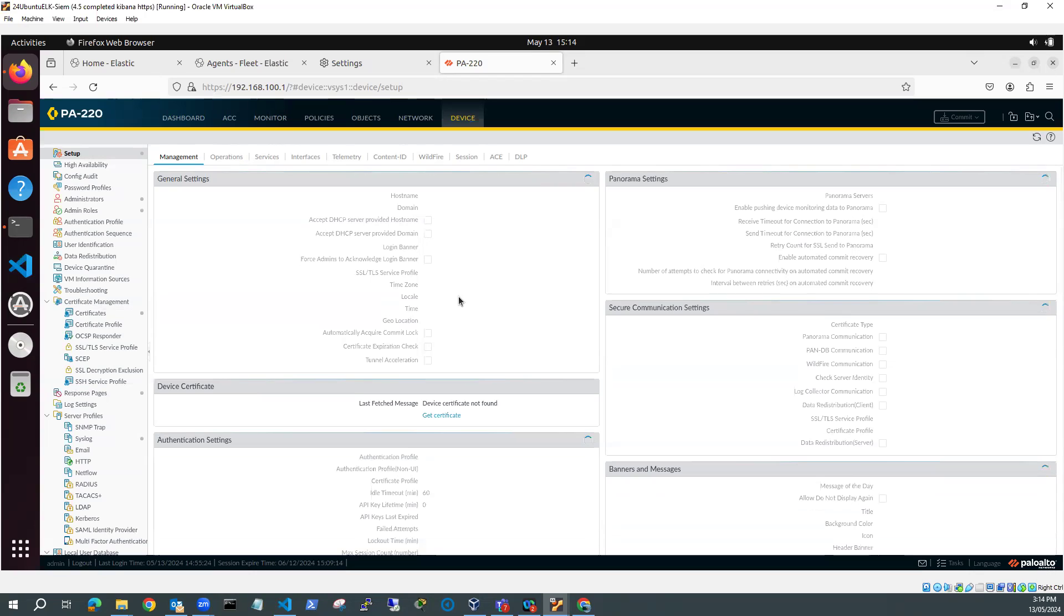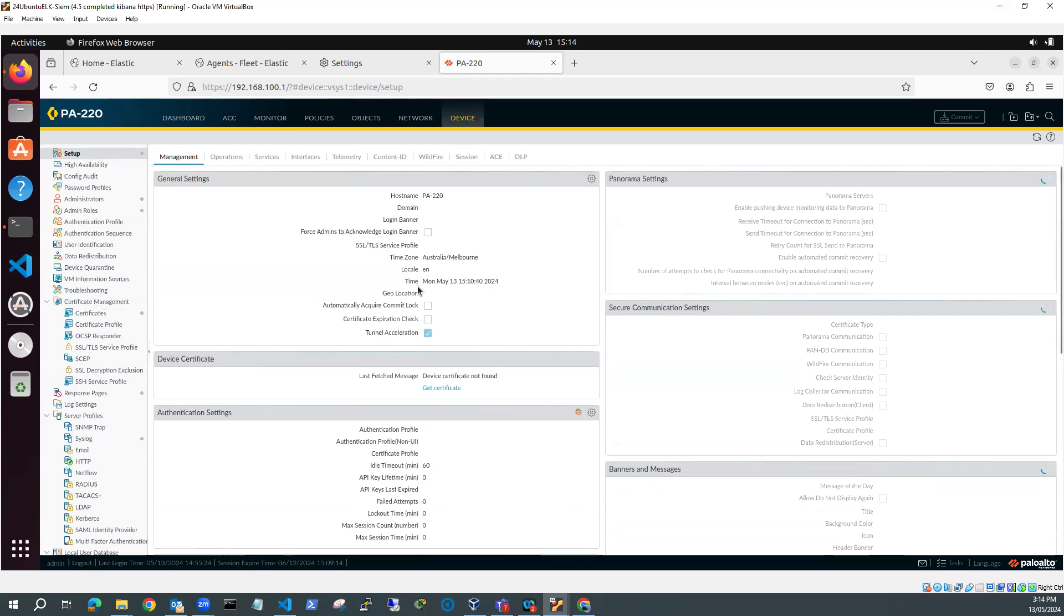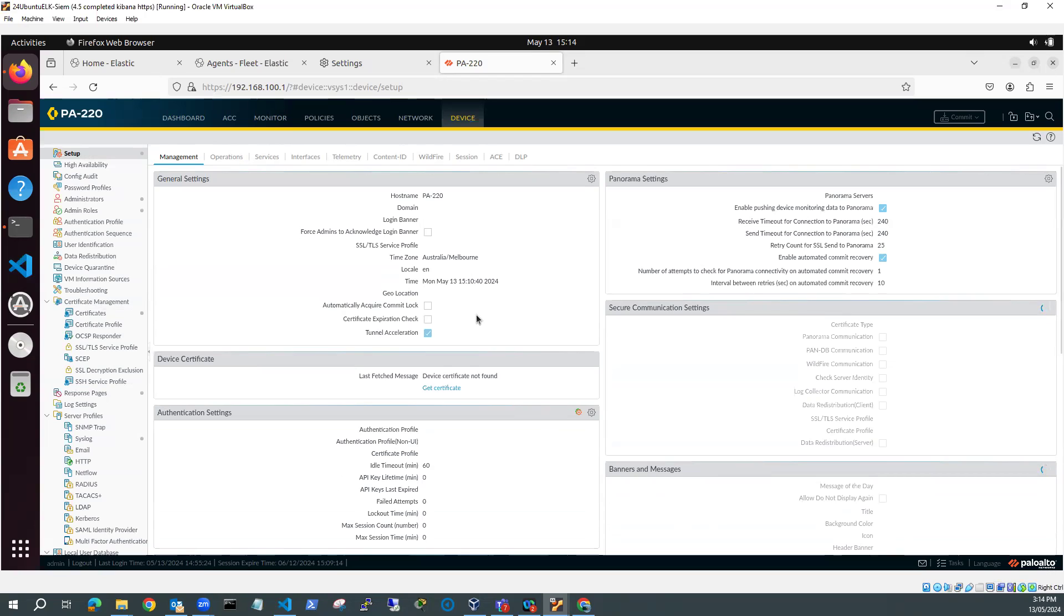We're just waiting for this to load. Yep, and you can see my time zone, Australia, Melbourne, and 13:15:10. Yeah, it's pretty close. It's close enough. Okay, so we're happy with that. The time's okay.